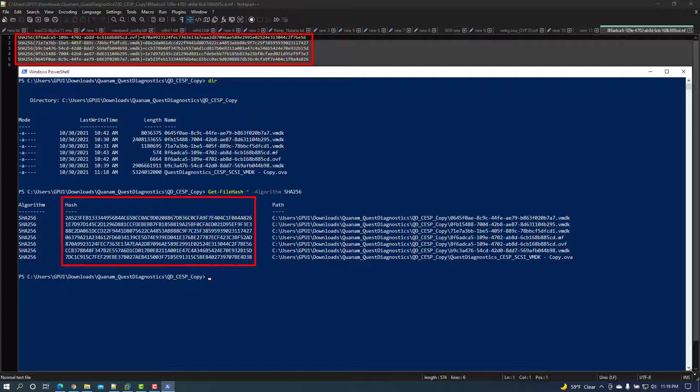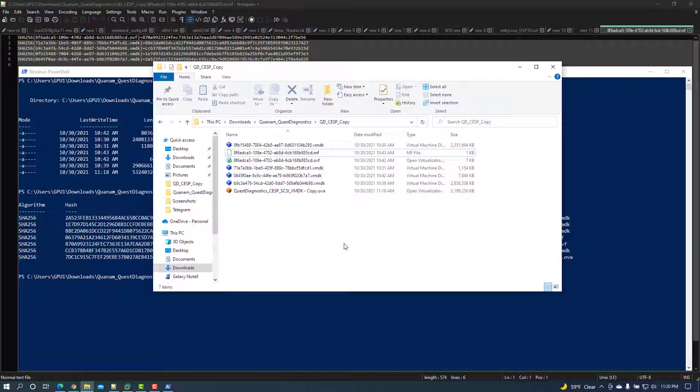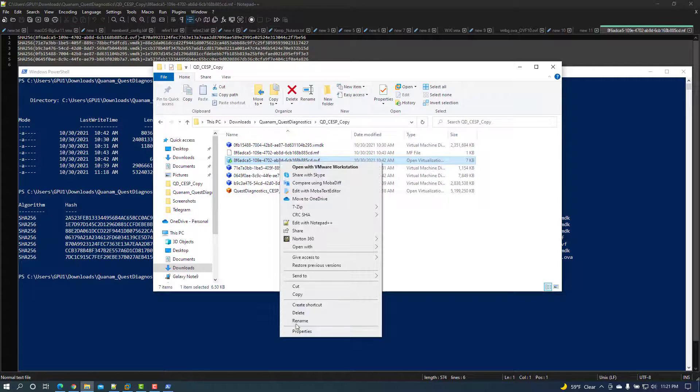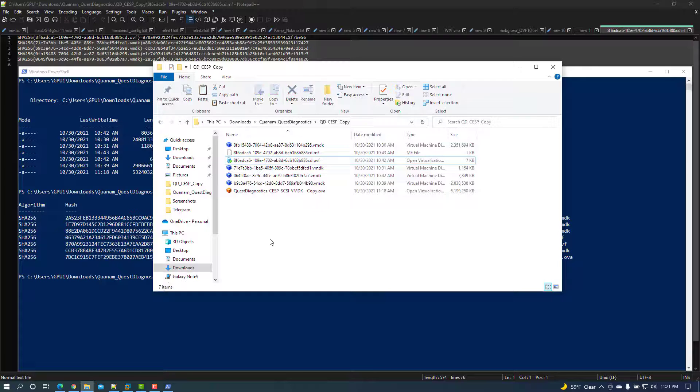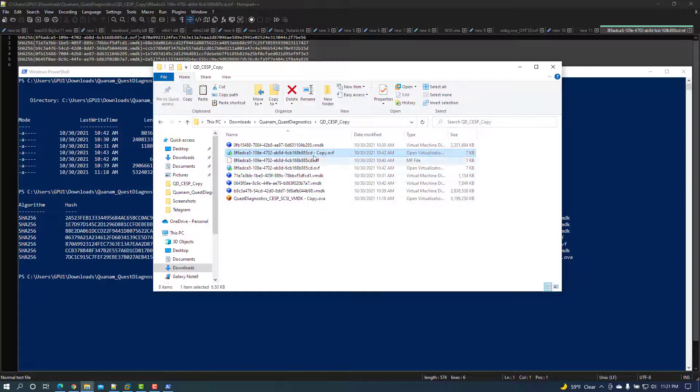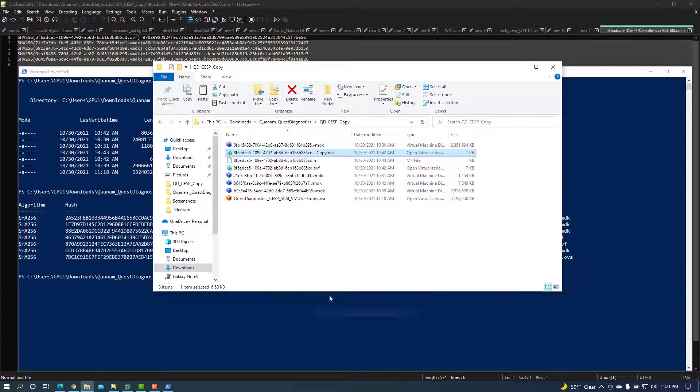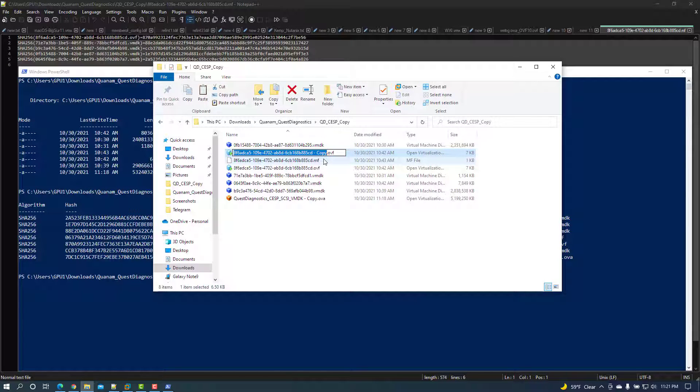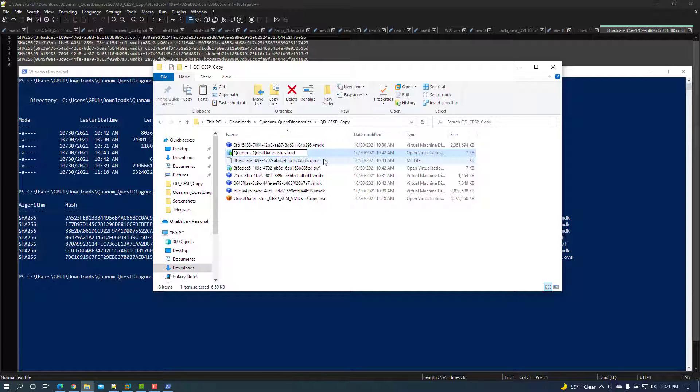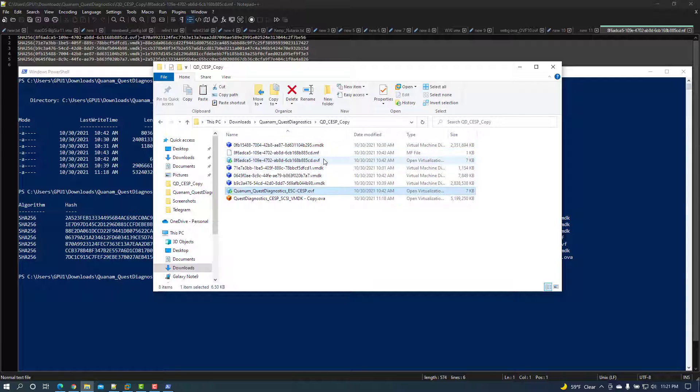To address the issue where the hash files match, copy-paste the OVF file and rename it, and delete the manifest file.